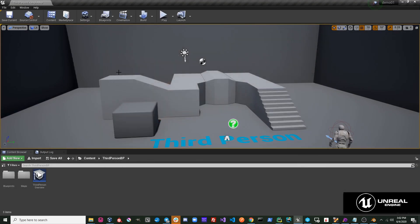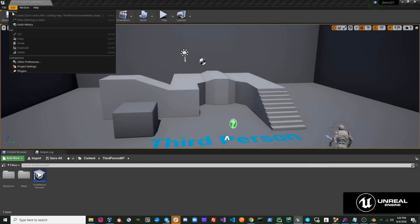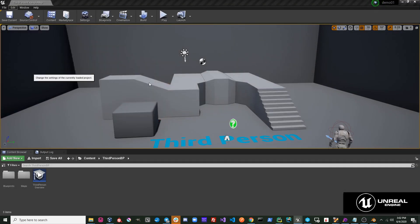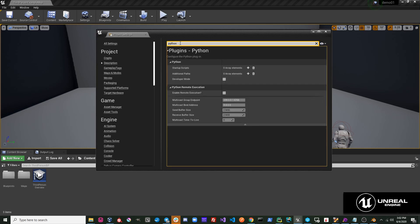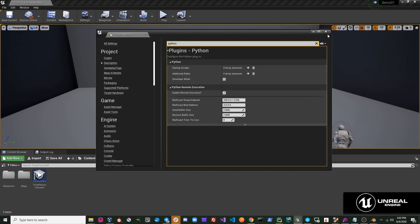Once you've restarted, go ahead and go to your project settings. Search for Python and enable remote execution. Now Send to Unreal will work with the editor.